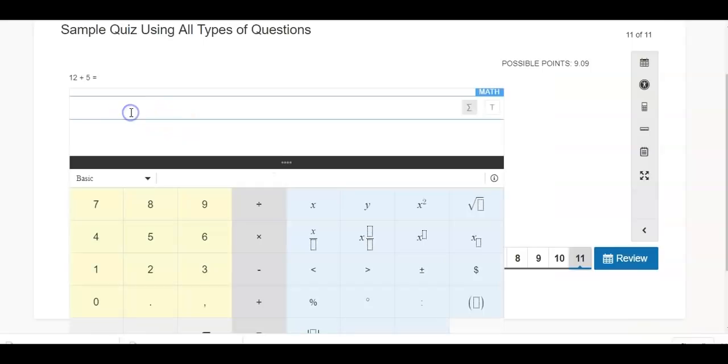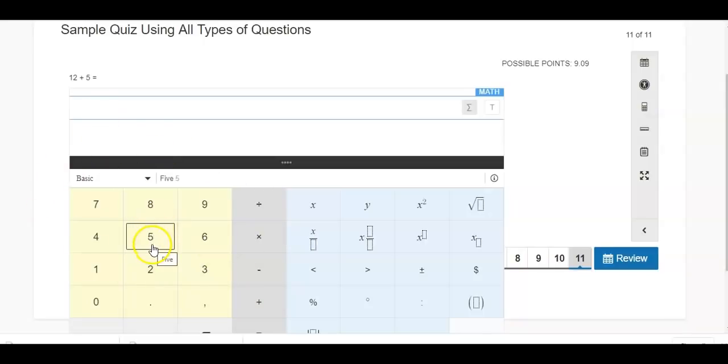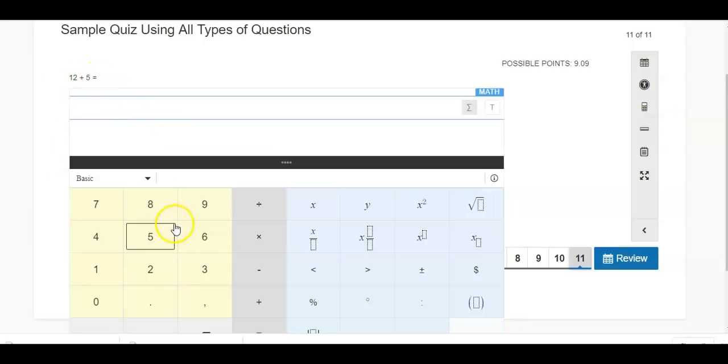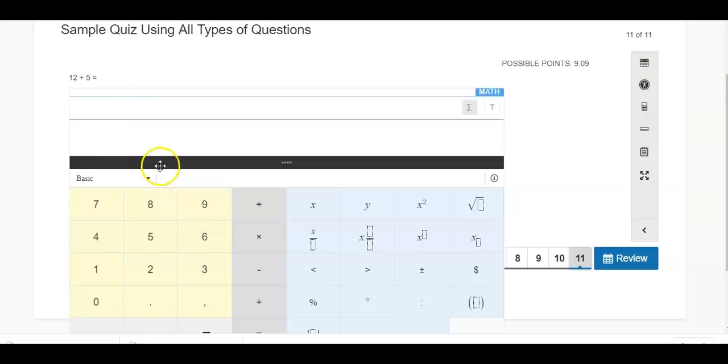Sample quiz 12 plus five. And you can see that if I'm doing a math question in Schoology, the calculator will come up for students to use if the teacher has enabled that. So for something like this, I doubt a teacher would enable a calculator, but if it's an algebraic equation, they may include the calculator right within the question to help kids out.